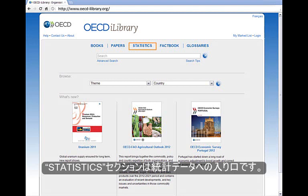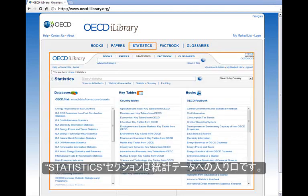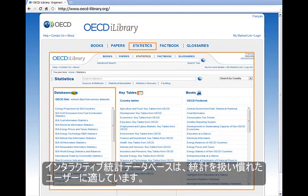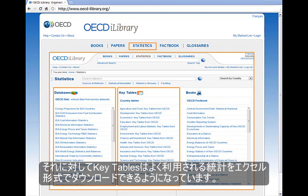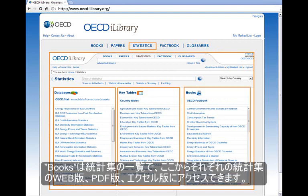The Statistics section is a gateway to access statistical data. Databases are more suitable for experienced users where you can customize data, while key tables are ready-made for easy obtainable data. The Books section is a collection of all statistical publications, which can be viewed in web, PDF, and Excel formats.